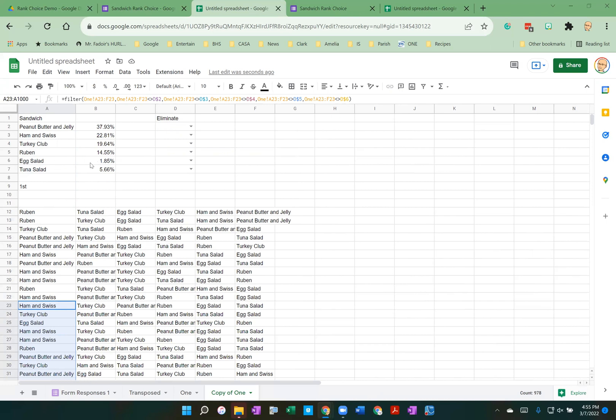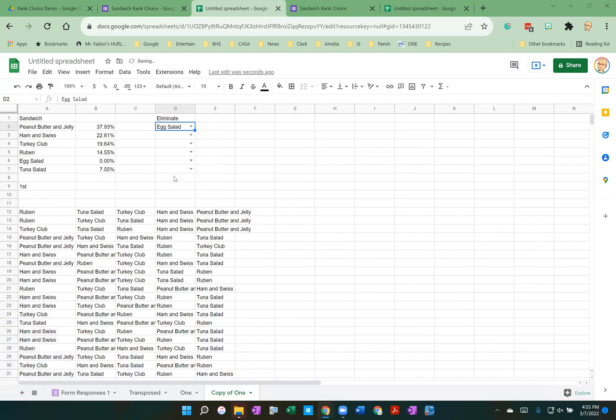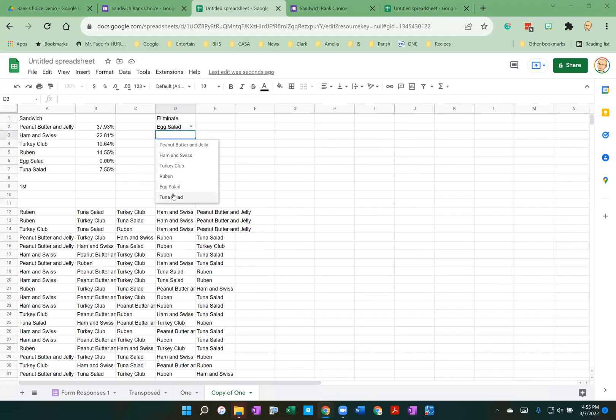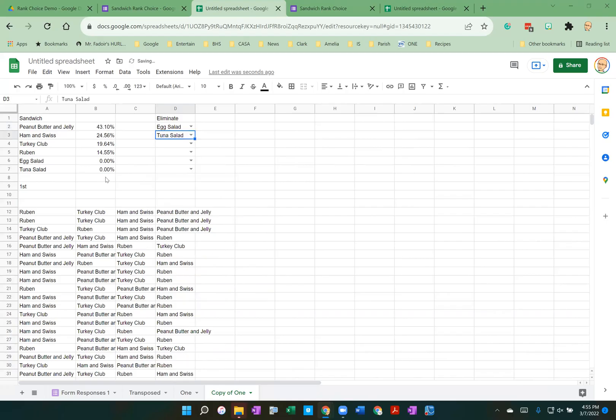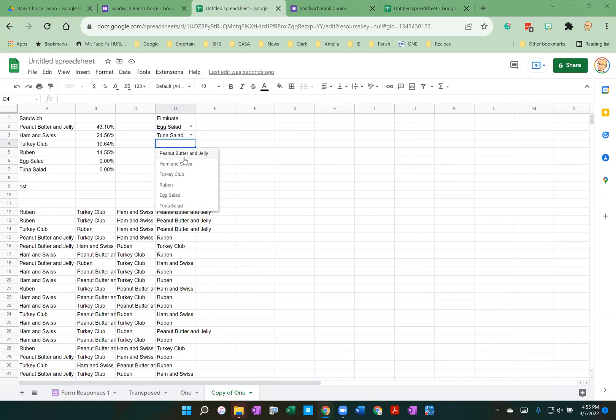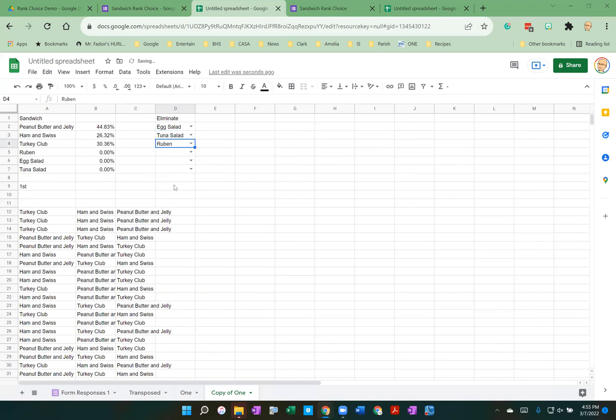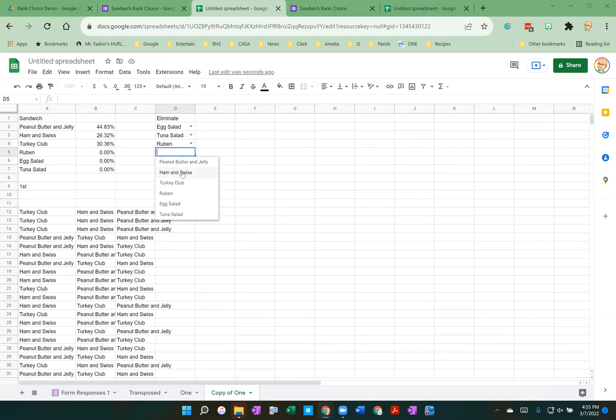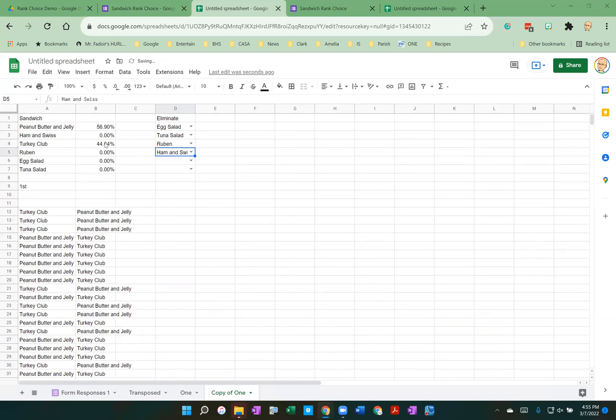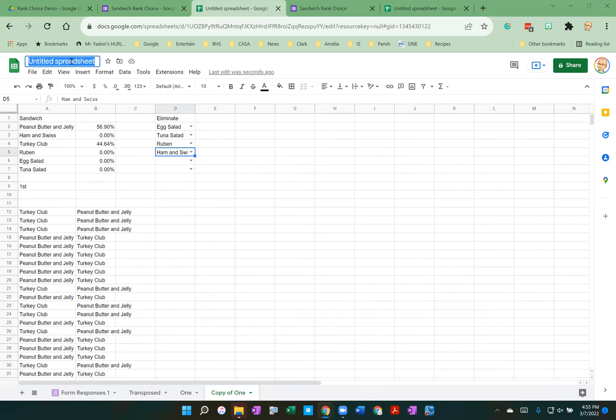Egg salad. Not enough votes to make it to round two. Eliminate the egg salad. So it no longer has any first place votes. Does anyone have a majority? Nope. So let's eliminate tuna salad. Tuna salad goes away. Does anyone have a majority yet? No. Peanut butter and jelly getting close, but not a majority yet. Let's eliminate again the sandwich in last place, the Reuben. And still not a majority. Let's go ahead and eliminate Ham and Swiss. And there we have it. Peanut butter and jelly now has a majority of the votes. It is our favorite sandwich based on this ranked choice voting.